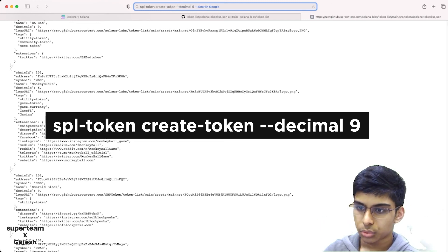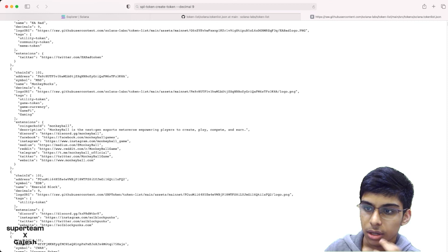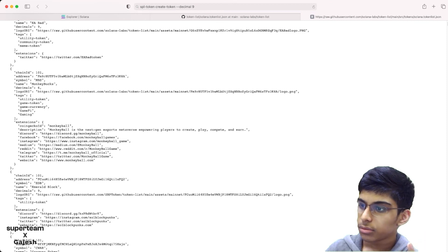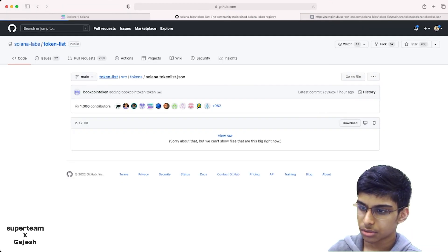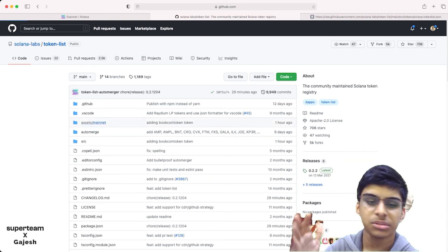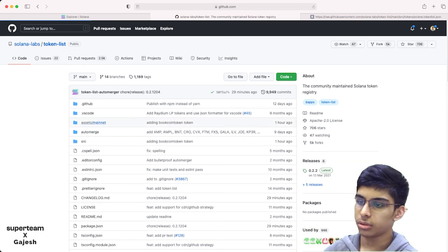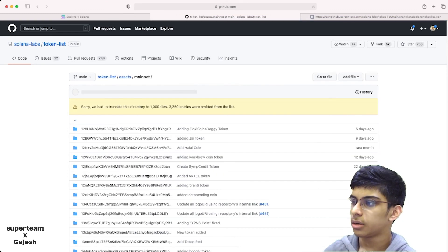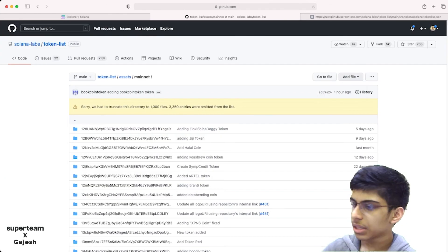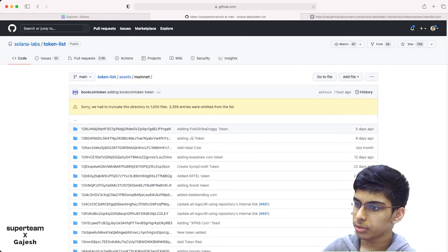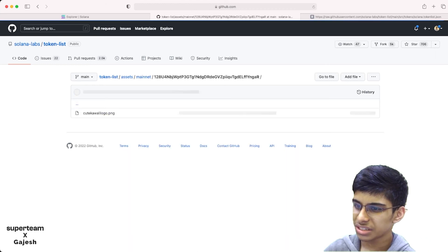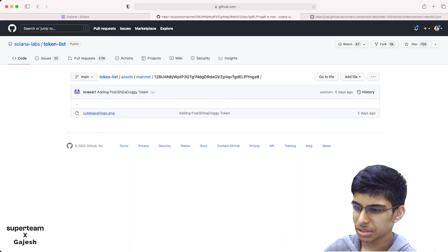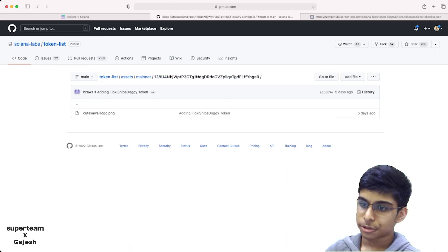Next, we'll have to upload the token logo here. It's the same steps. Fork this repo, then create a folder inside the folder. You have to mention the token logo in this case.